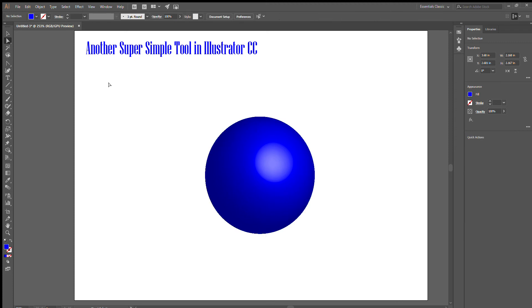It can get a little tedious as it breaks down to every little line. But as far as a super simple way to make a half circle or a 3D sphere, that's how easy it is.